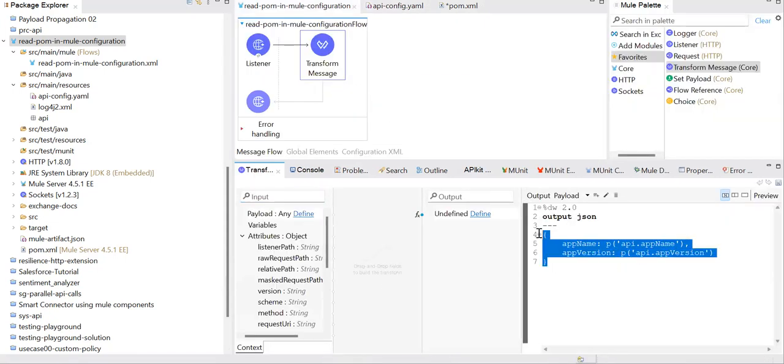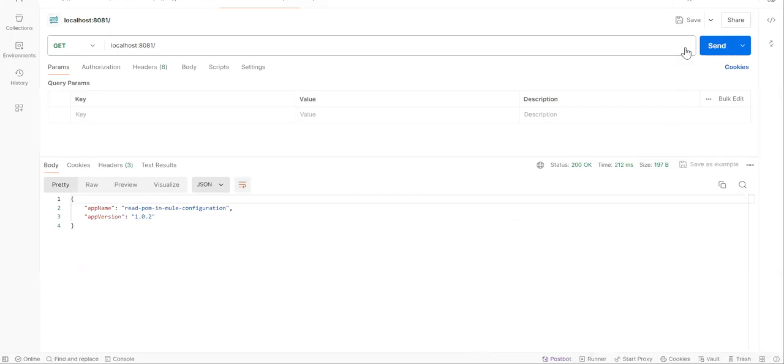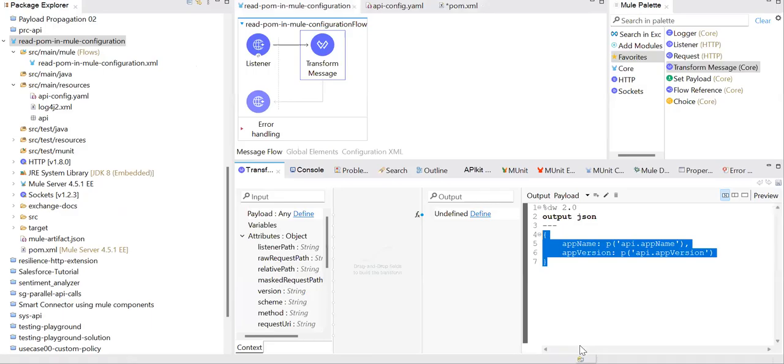I already ran this project. Let's go ahead and click on the send button. You'll be able to see these values are getting populated from your pom.xml.